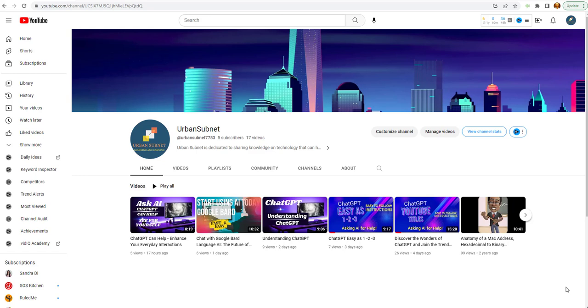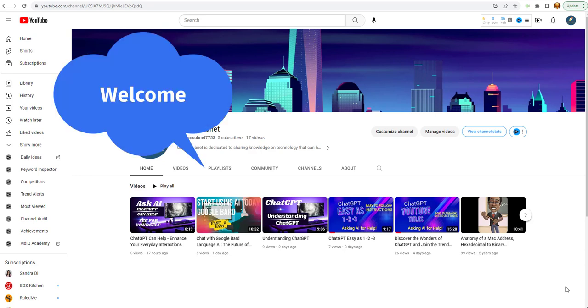Hello everyone and welcome to my channel today, Urban Subnet. We've been talking a lot about AI. We've done some videos on ChatGPT and Google Bard, but we're going to look at another aspect of AI today. It's AI artwork.